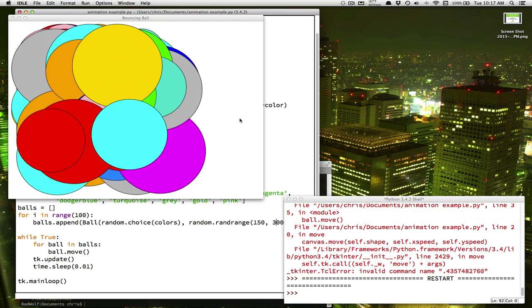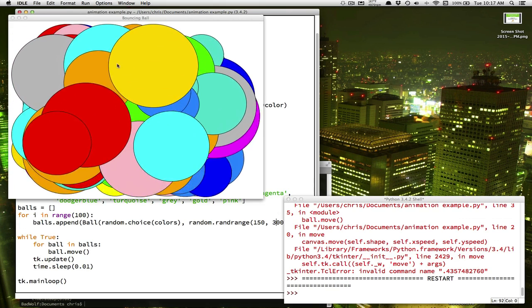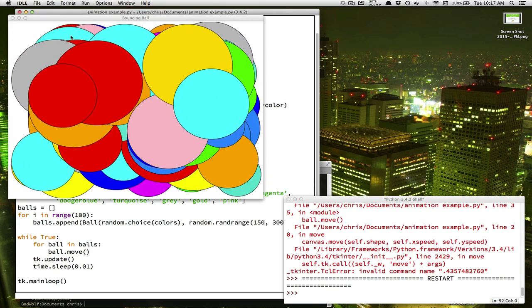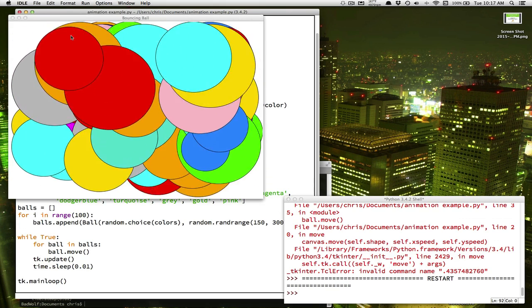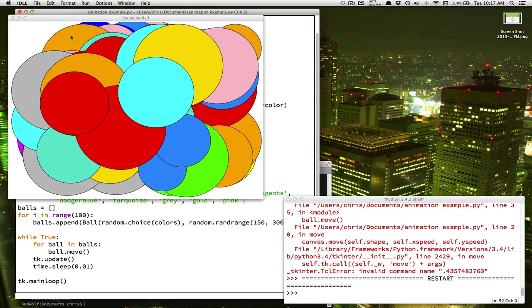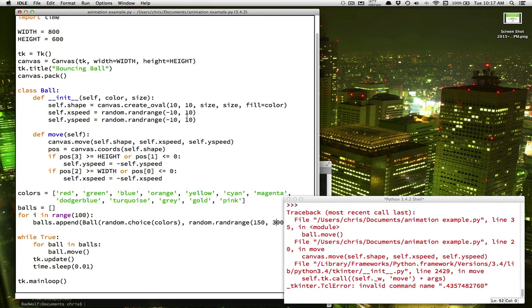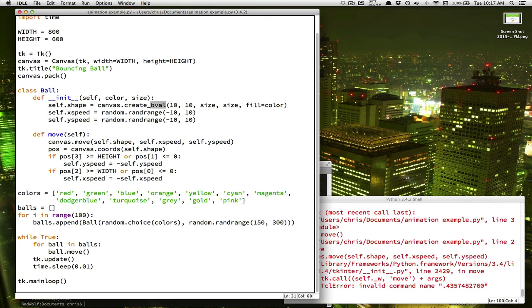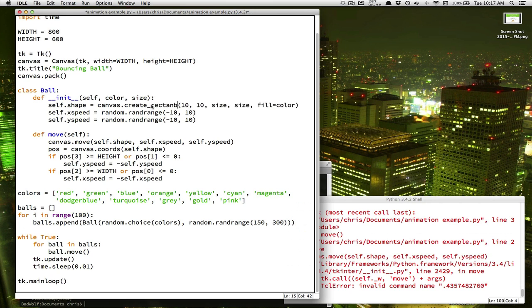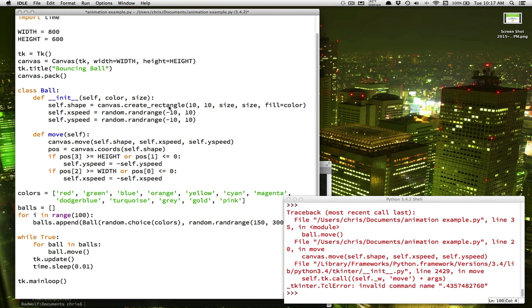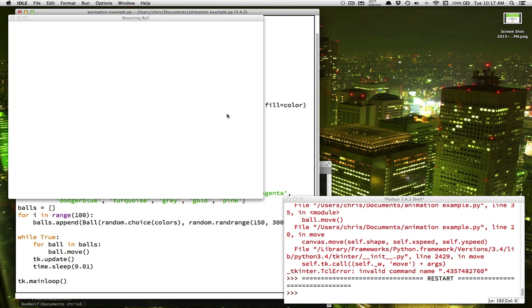Alright, they don't have to be circles. You can get some pretty cool effects. You want to change this into rectangle. Now instead of creating ovals, our balls are all rectangle shapes.